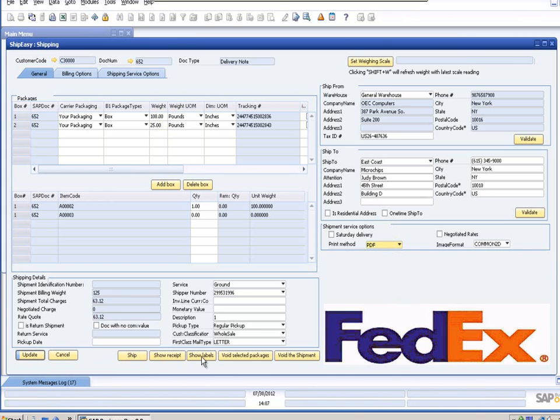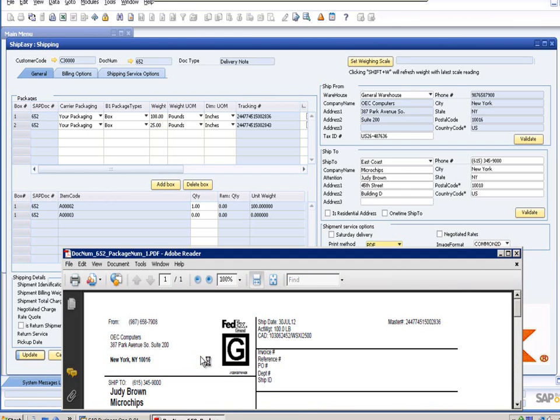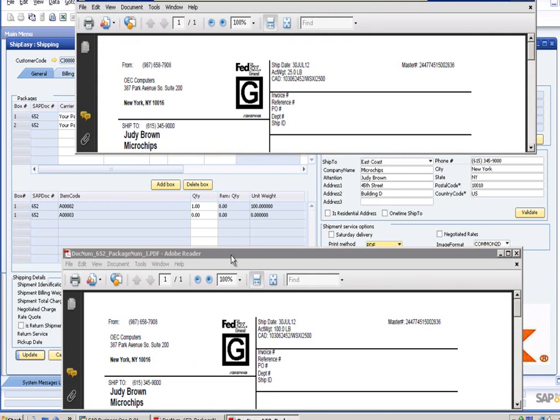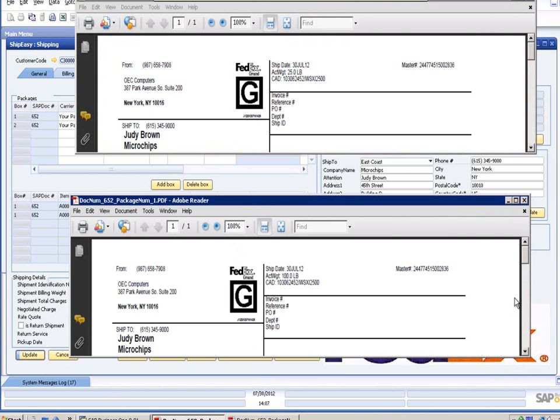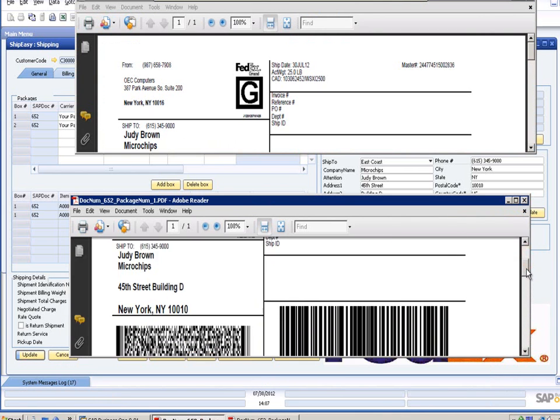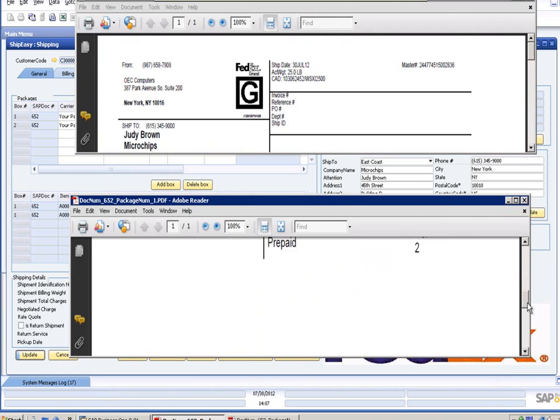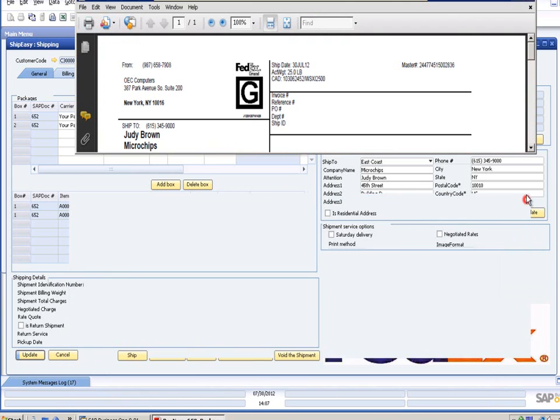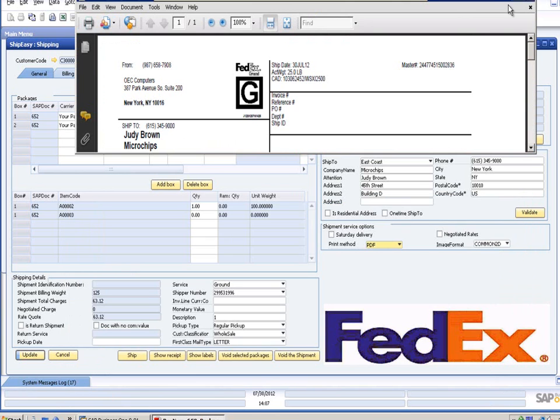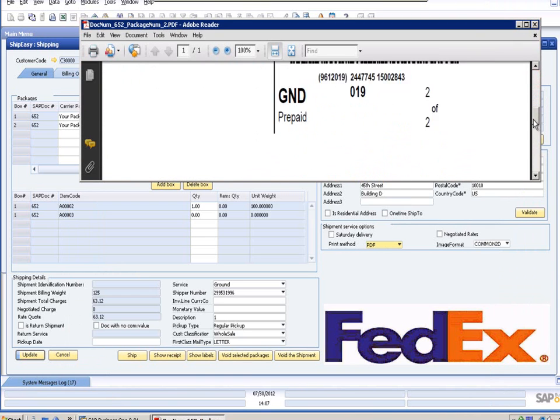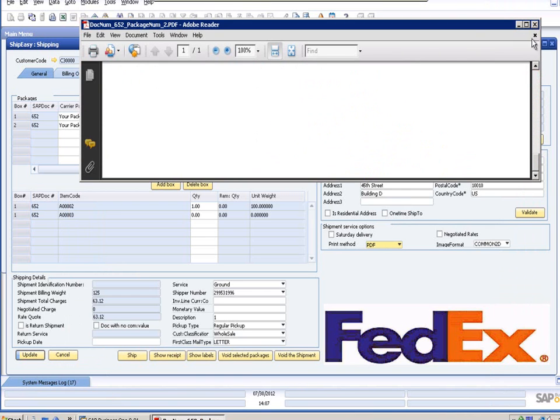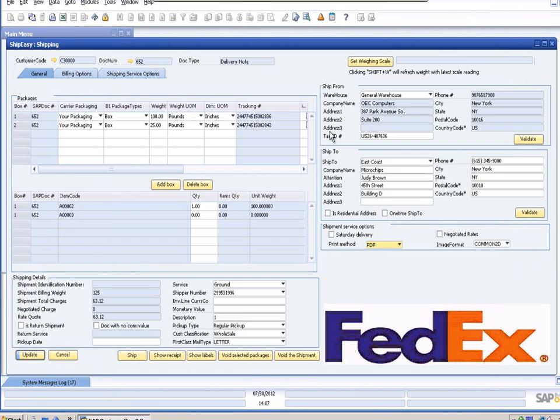Once your shipment has been completed, you'll be able to both view and print labels that can be affixed to your packages. The shipping process will also automatically assign tracking numbers to your packages, which will be displayed in the packages area on the line for each box. This information can be used for tracking your packages while in transit.